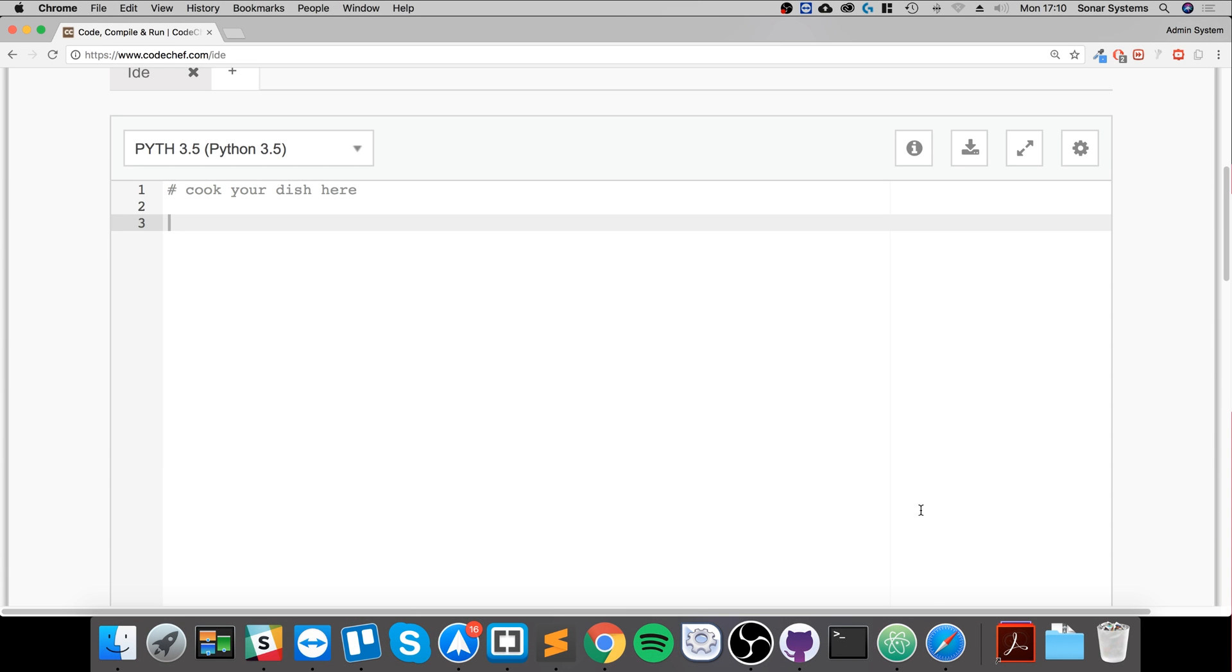Hello, in this video we're going to look at identity operators, which allow us to check if two variables or values are the same.